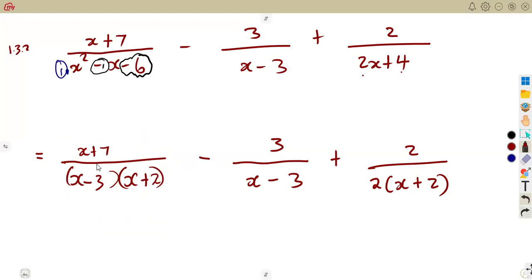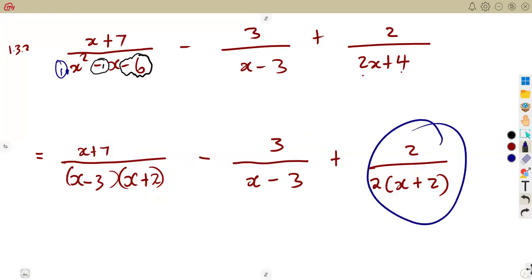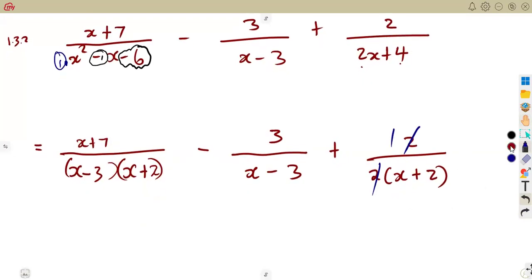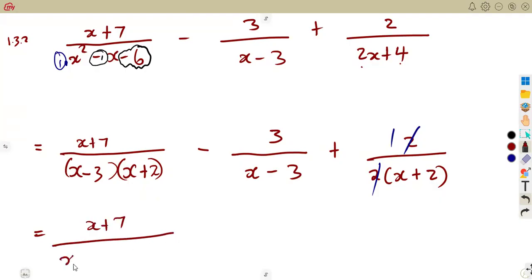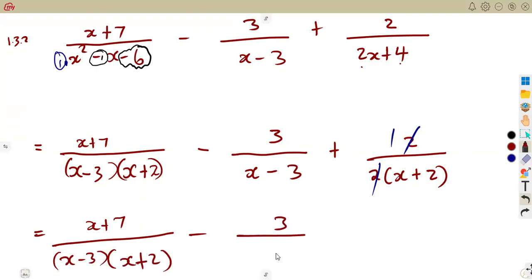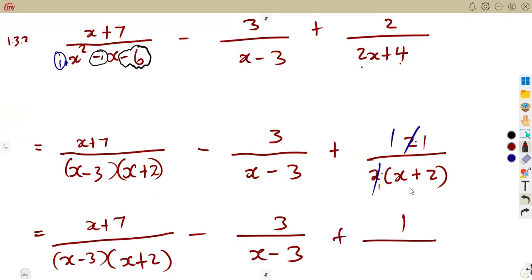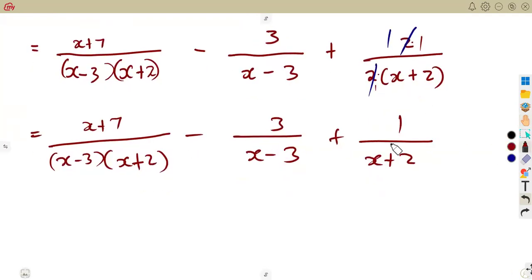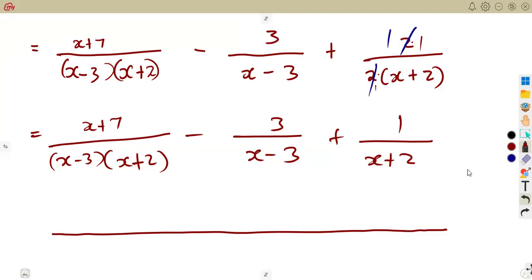Before moving to simplification, the factorization allows us to reduce. If there are common brackets, we can cancel. Looking at the last fraction, there is a 2 in the numerator and a 2 in the denominator, so we cancel those to get 1 over x plus 2. Now considering the LCD of the denominators: we have x minus 3 and x plus 2 appearing across the fractions, so the LCD is x minus 3 times x plus 2.